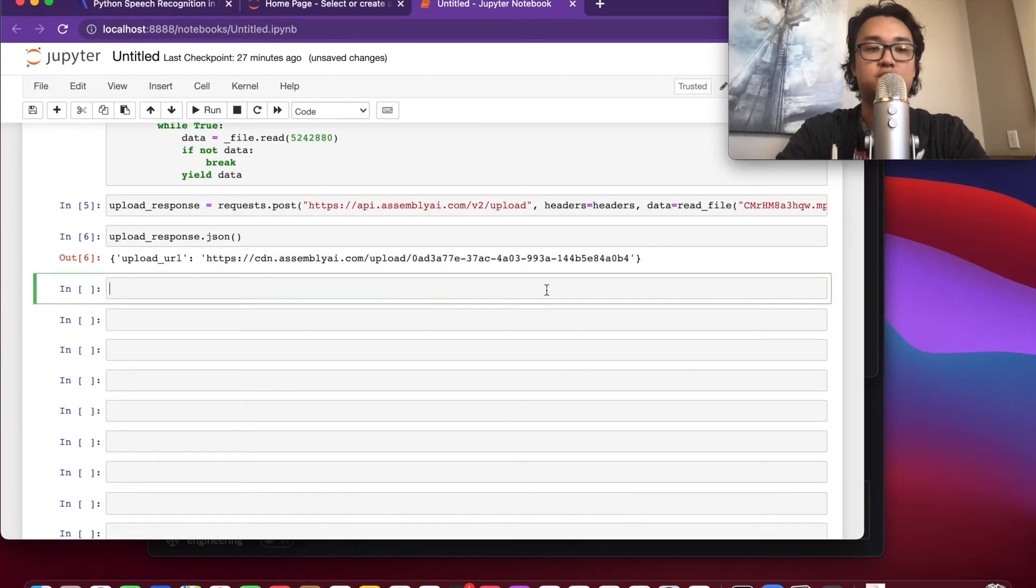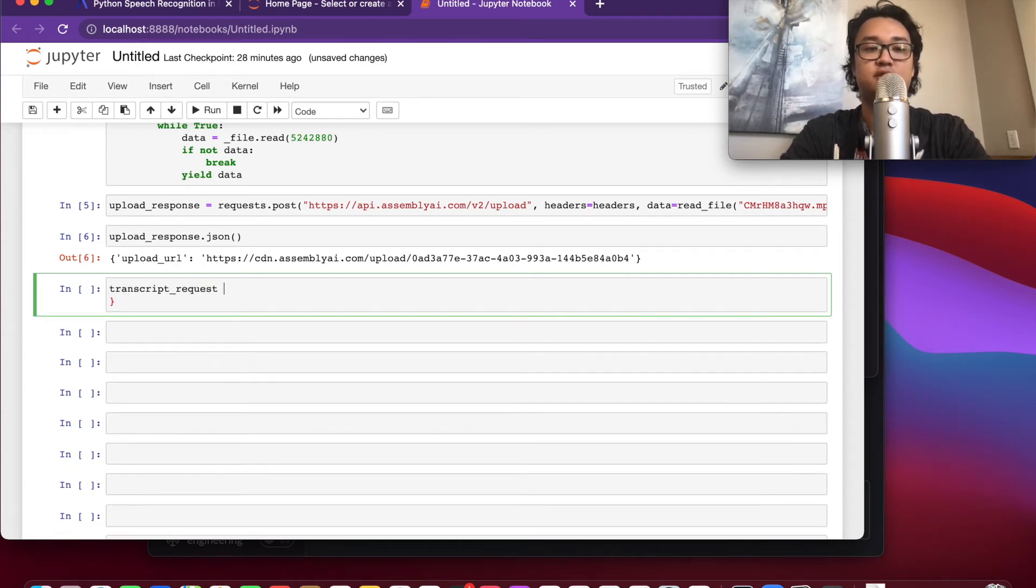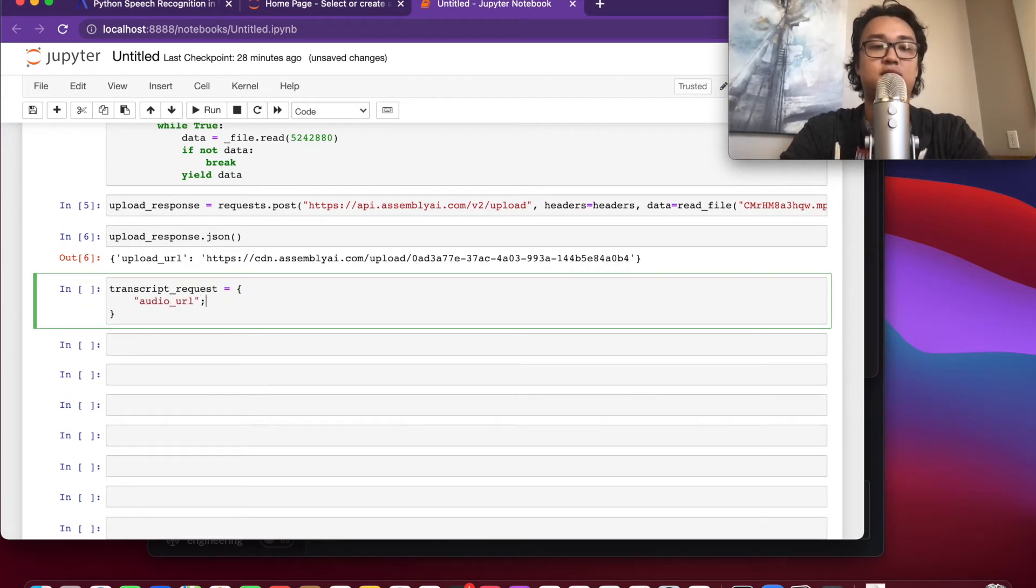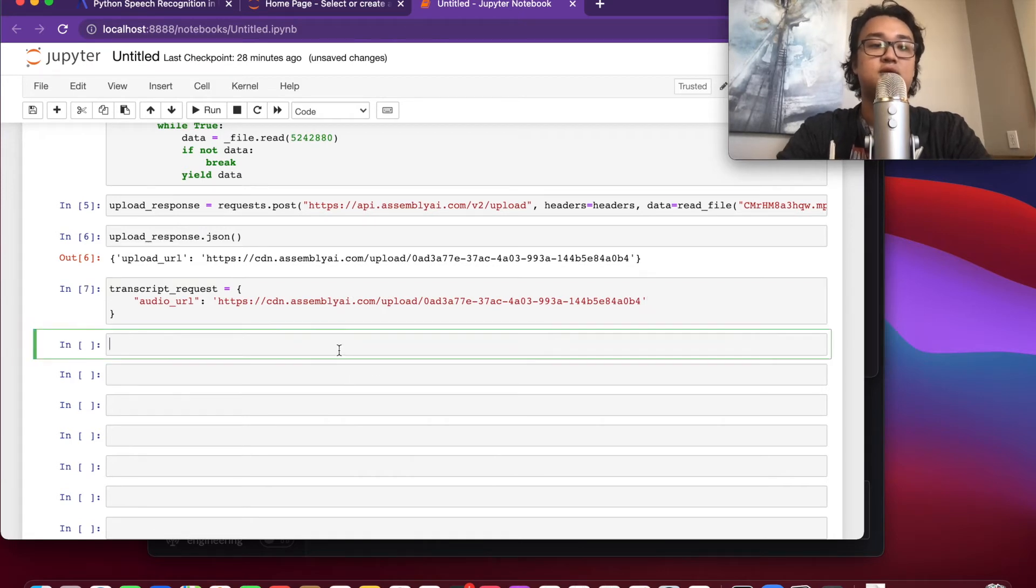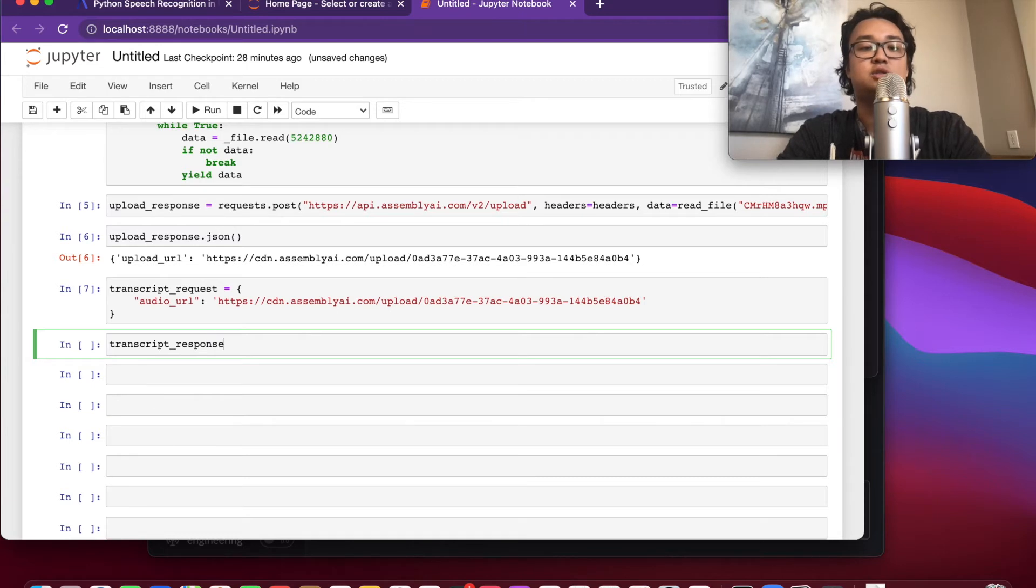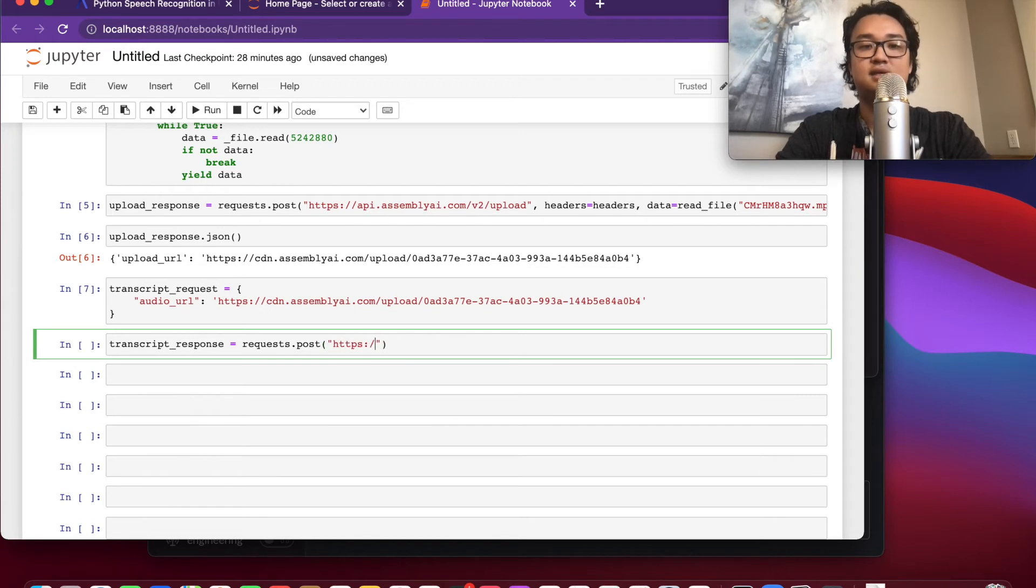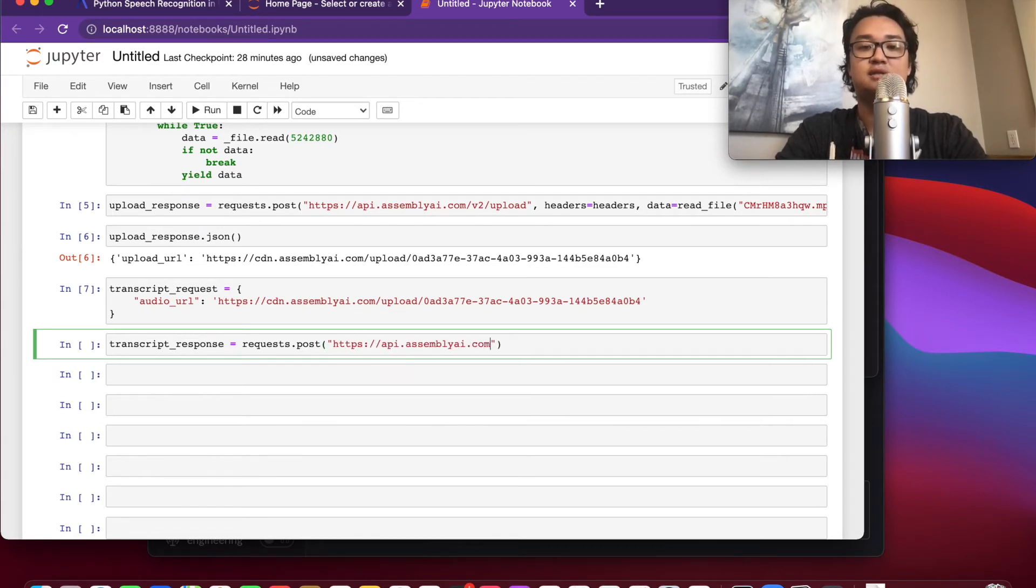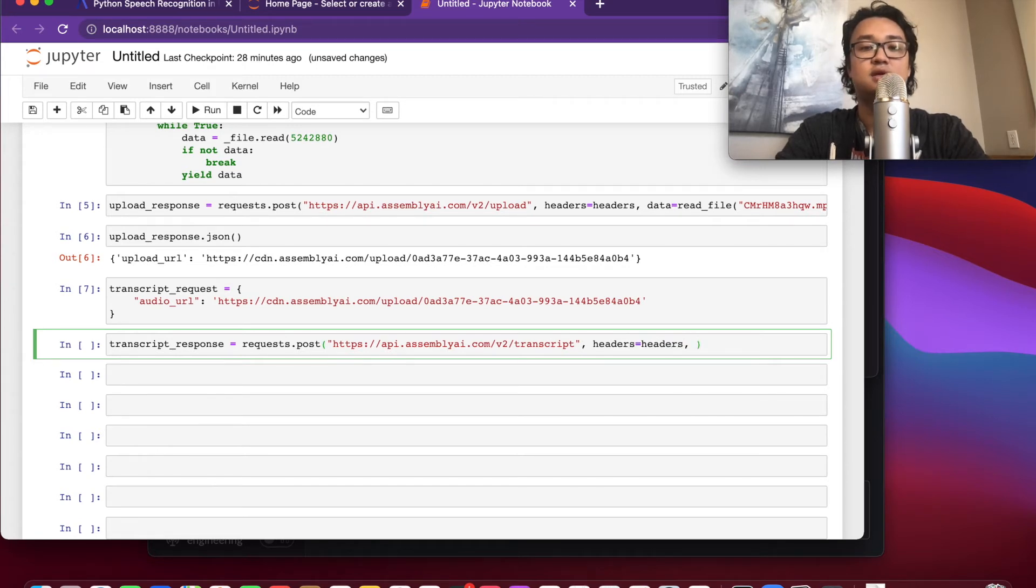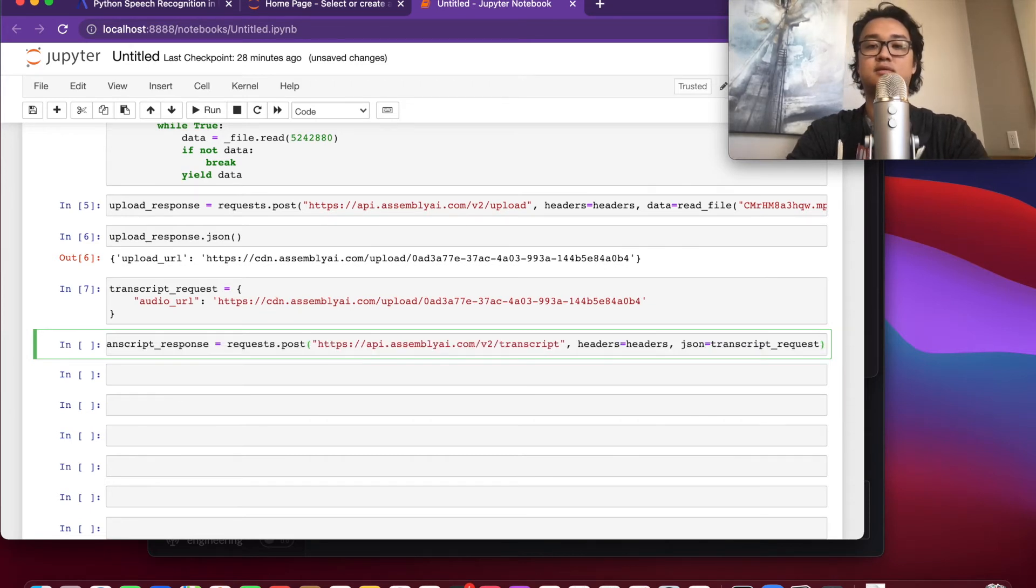Now let's look at our upload response. Cool, so this tells us where our file was uploaded. Now we're going to make that transcript request. Audio URL is going to be this. So what we're going to do is we're going to send this transcript request to a transcript endpoint. I'm going to send a post request and this is the endpoint for AssemblyAI's API that you send the audio file to so that you can get a transcription of it. Headers, JSON equals transcript request.